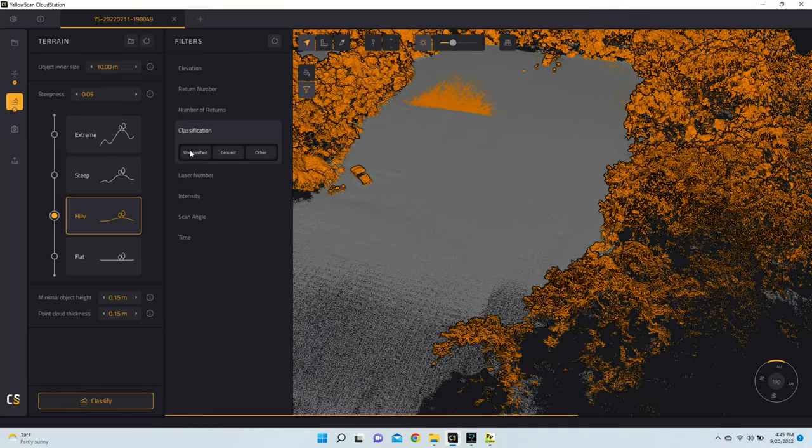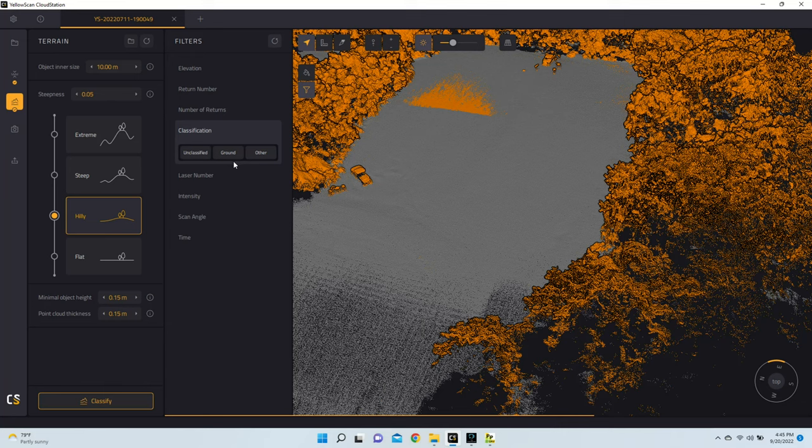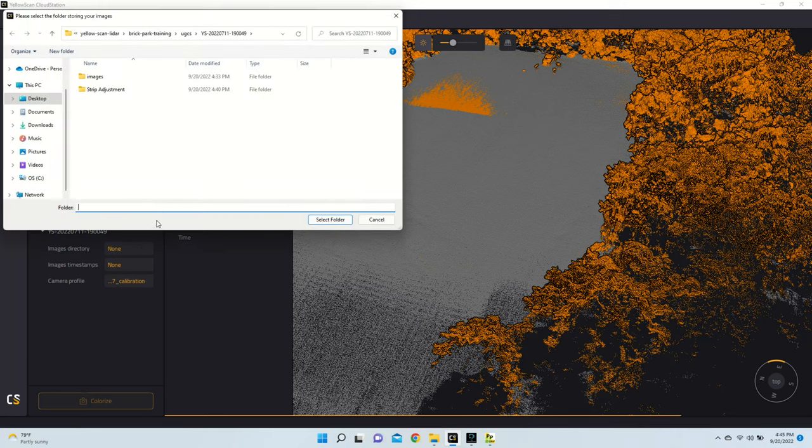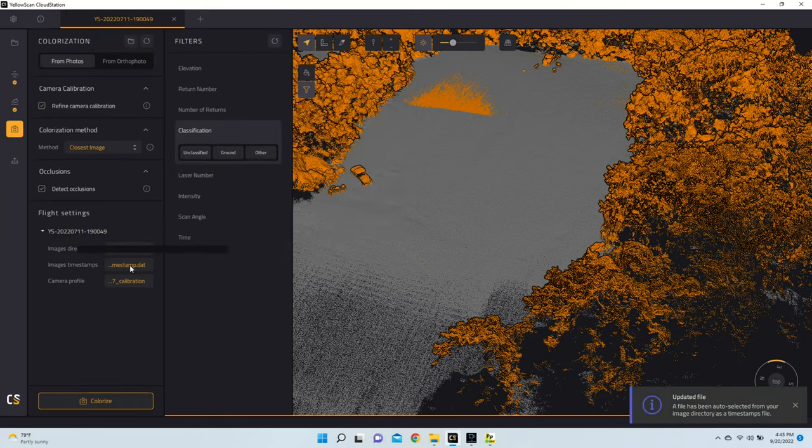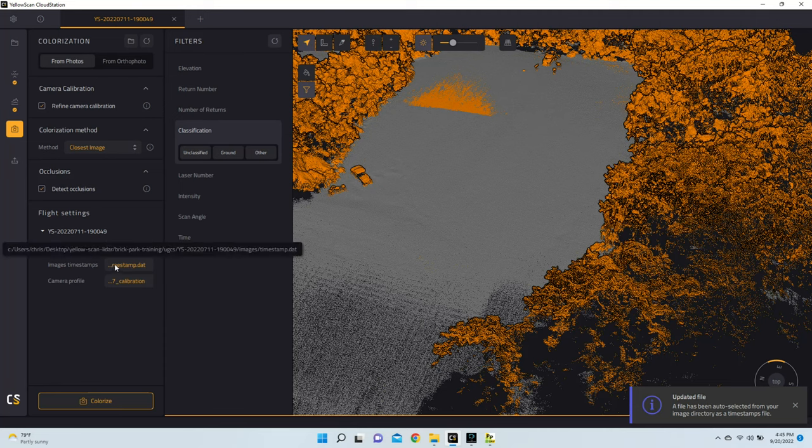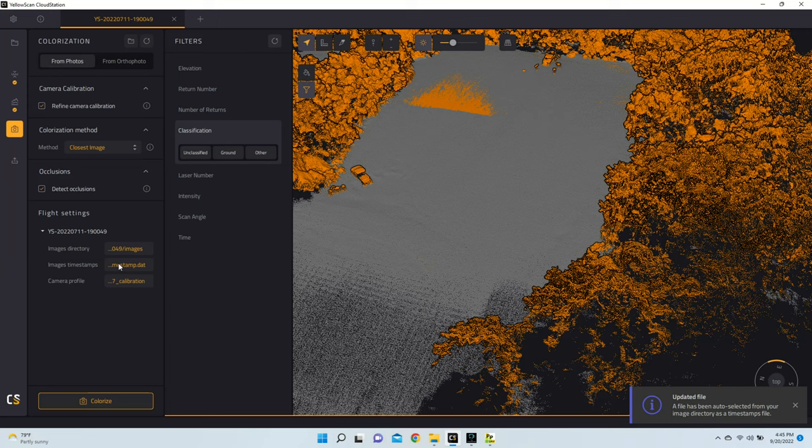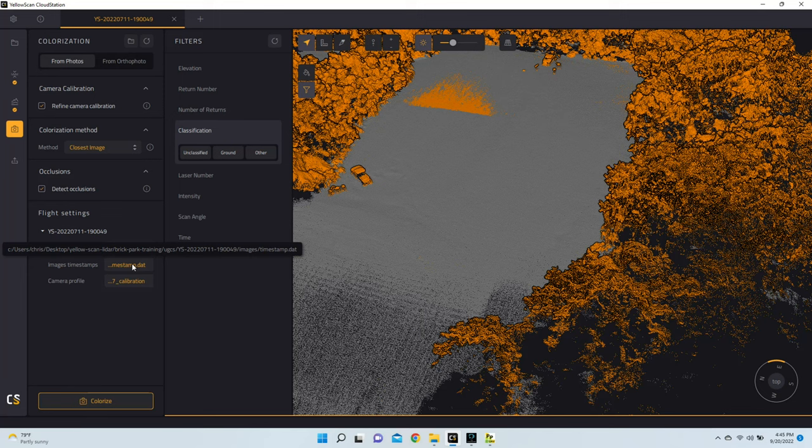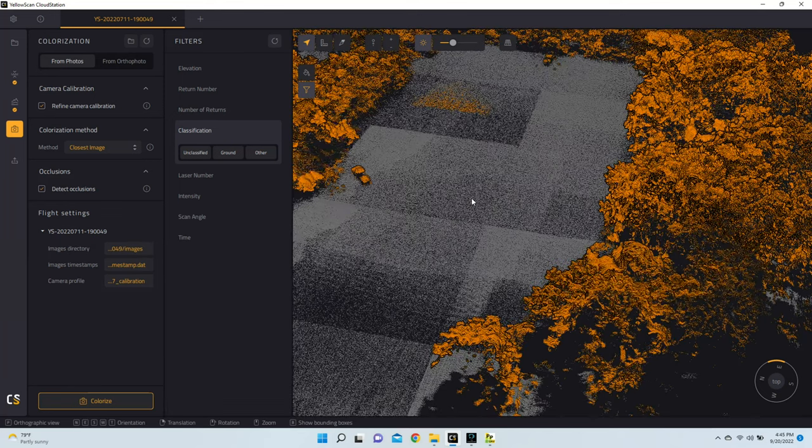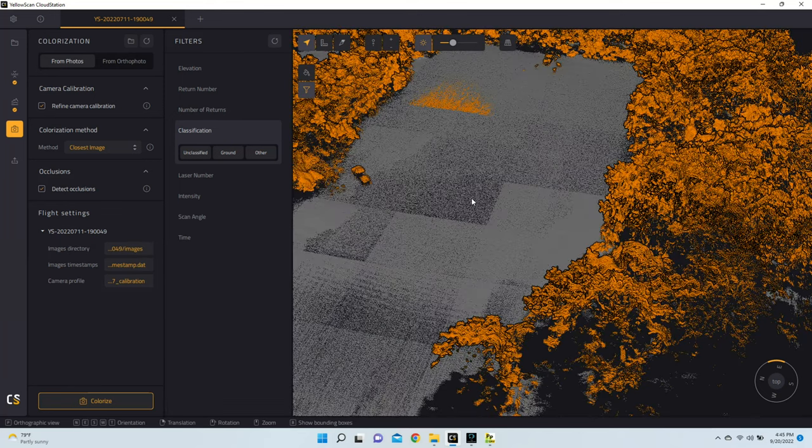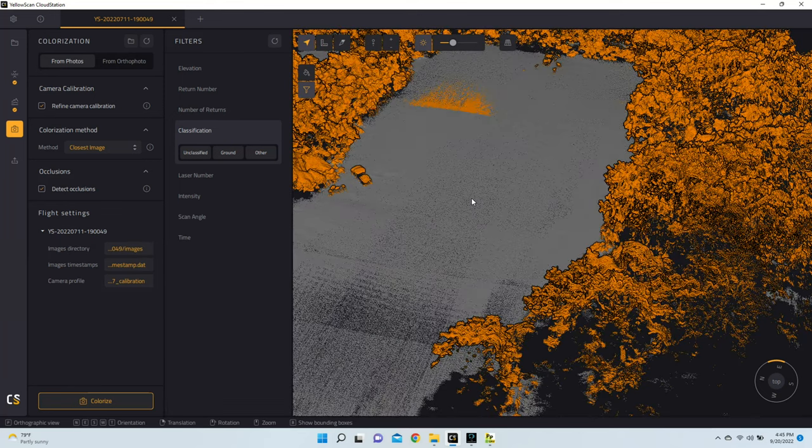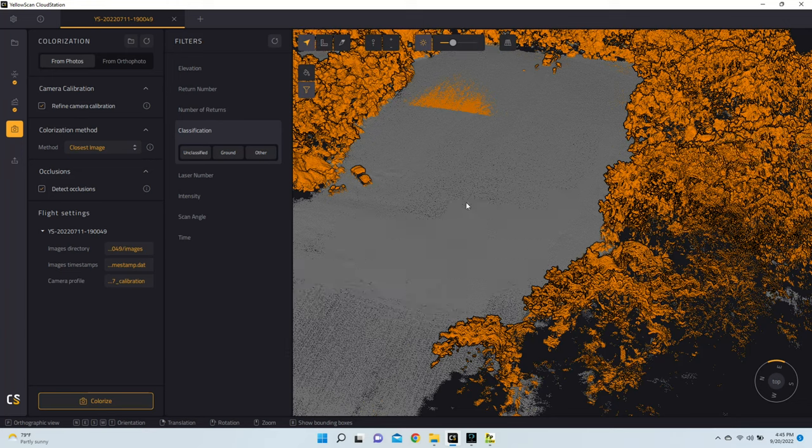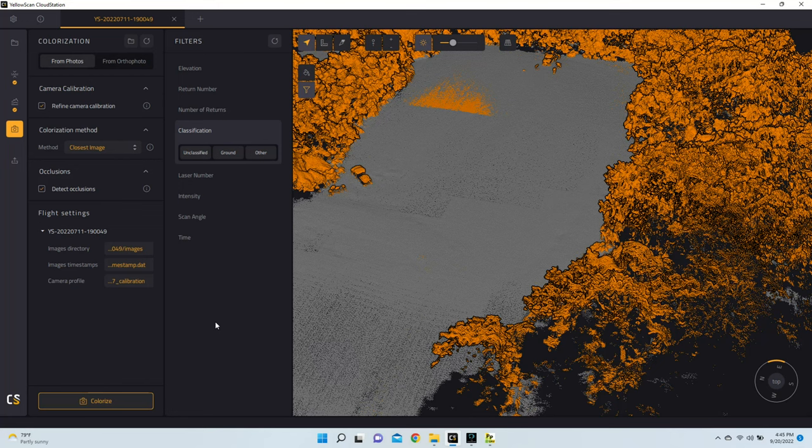Now, from here, the last thing that we're going to do before exporting is we're going to go on to Colorization. From here, we're going to have to pick our Images directory. And once we have it selected, it should automatically also find the Images timestamp file that we created in POSPAC. Now if you don't have this file, you'll have to go back, create that file, and manually select it. You will not be able to colorize your point cloud without this file present. So we're going to go ahead, colorize this, and then lastly, I will show you how to export your LAS file as well as DHM, DSM, and DTM files.